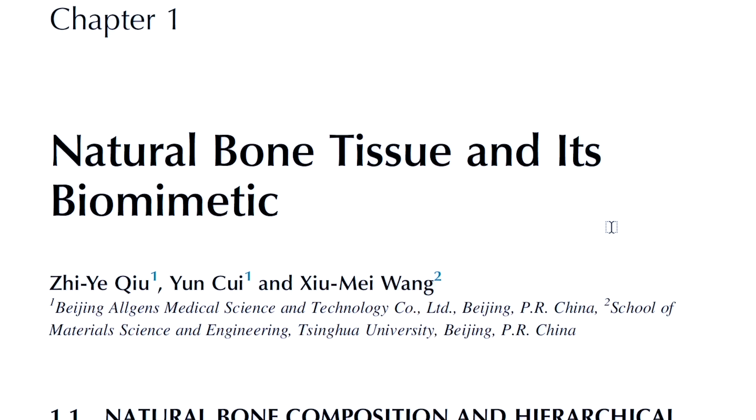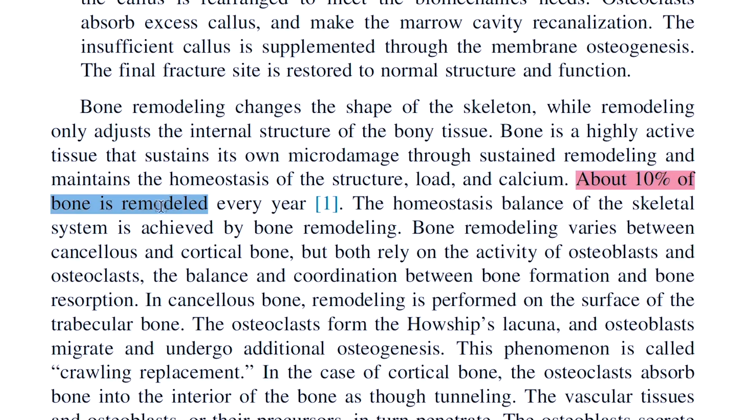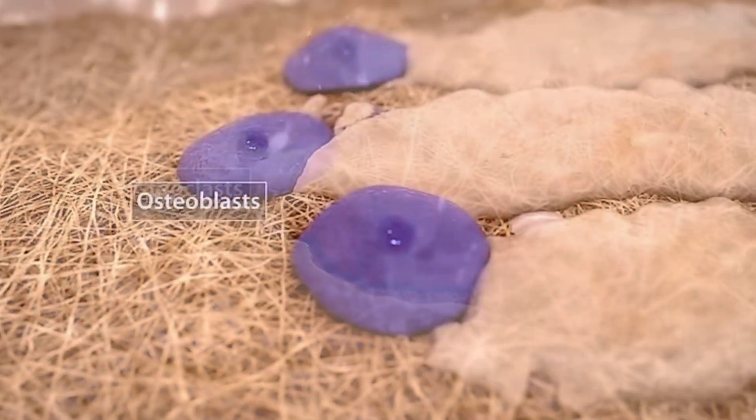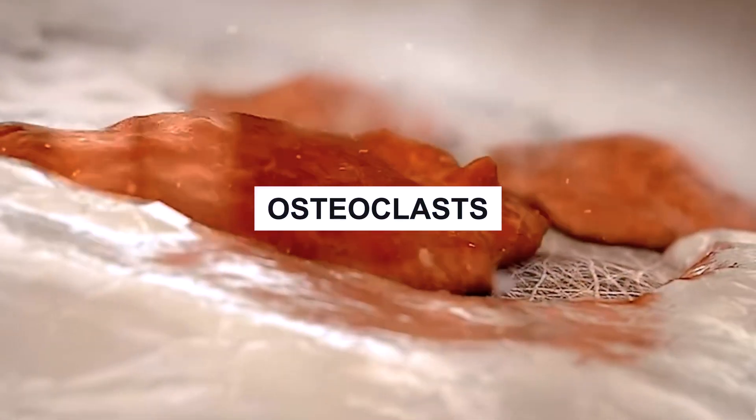What is cool about bone, and this is also mentioned in the paper, is that about 10% of the bone is remodeled every year. The osteoblasts form new bone, and the osteoclasts resorb the bone — they can be seen as cleaning cells. They're not destroying the bone; they're removing what is not necessary and making room for something more important to grow.